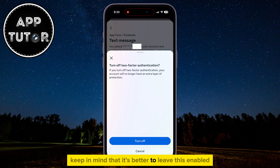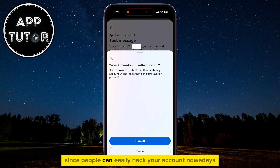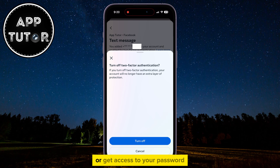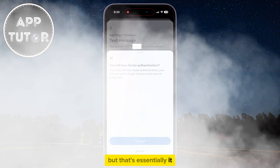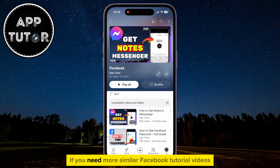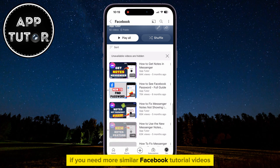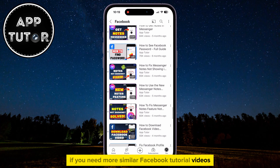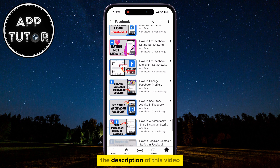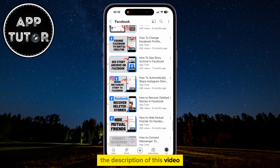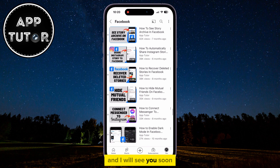Keep in mind that it's better to leave this enabled, since people can easily hack your account or get access to your password nowadays. But that's essentially it. If you need more similar Facebook tutorial videos, check out the playlist from the description of this video, and I will see you soon!